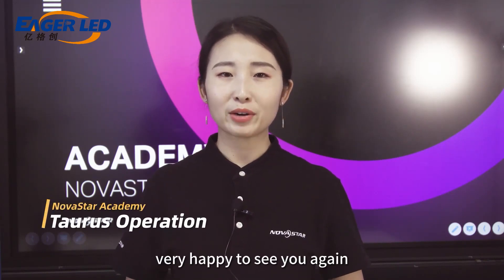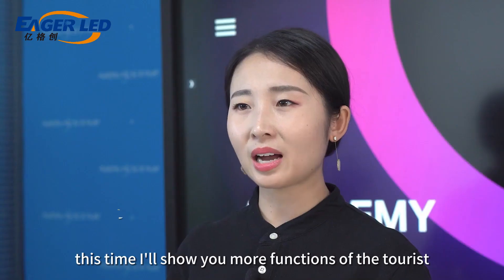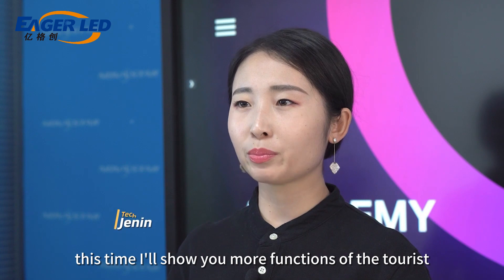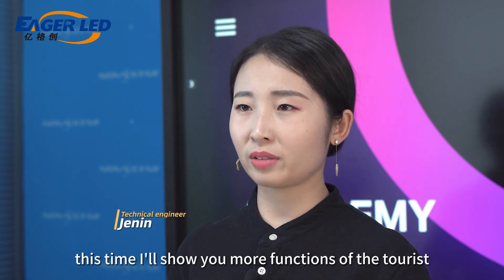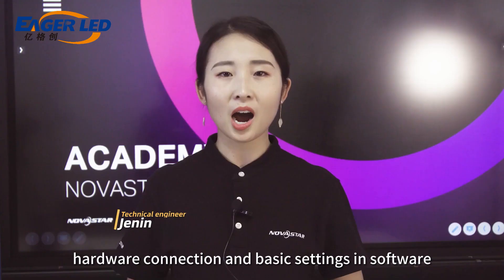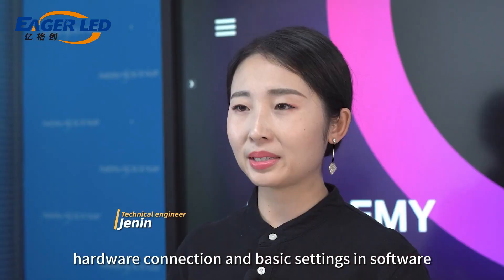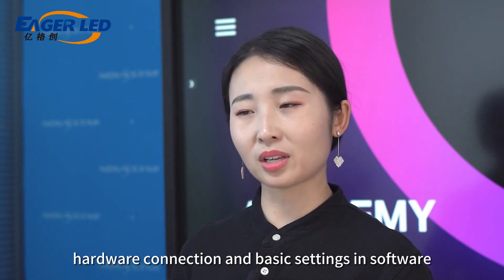Hello everyone, very happy to see you again. This time, I'll show you more functions of the Taurus Media Player, hardware connection, and basic settings in software.